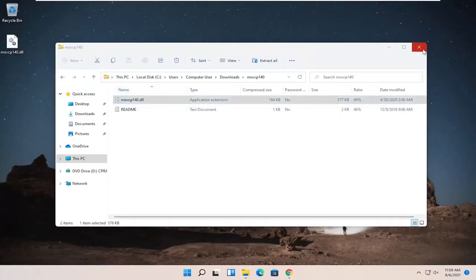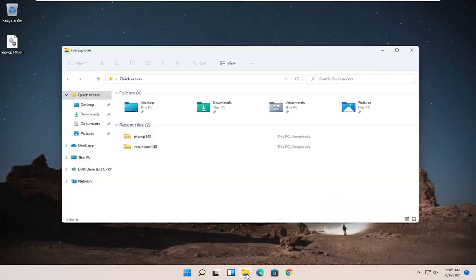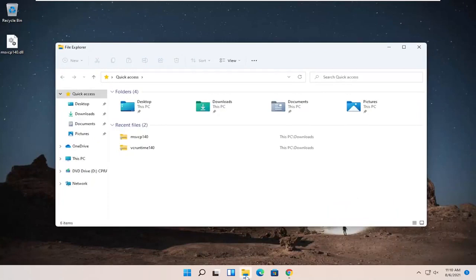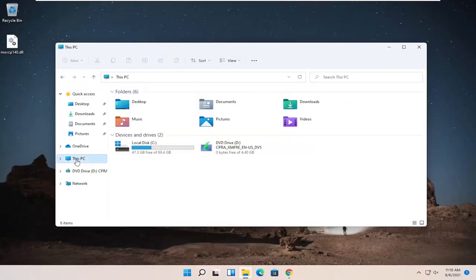Now you can close out of this window if you want so we can start fresh, and we're going to open up File Explorer. You can click on the little folder icon in your taskbar or search for it. Then on the left side, you want to select This PC.